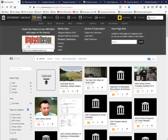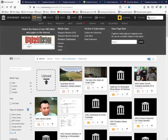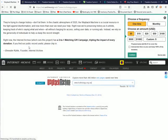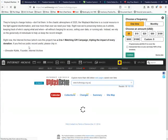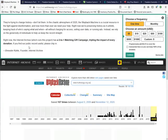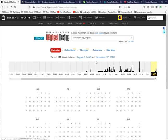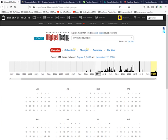I'll just bring this up. This is Truthology on the Wayback Machine, and as you can see there's been 107 captures between August 2009 and November 12, 2020. All of these ones here on the little scale indicate the captures.